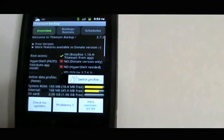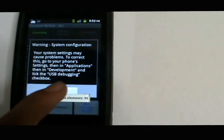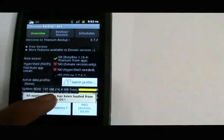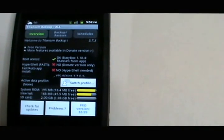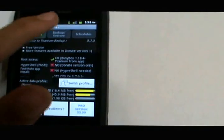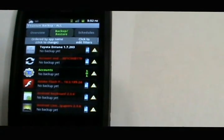Once you install that, you're going to have to grant it superuser permissions. Then you're going to go to backup and restore.